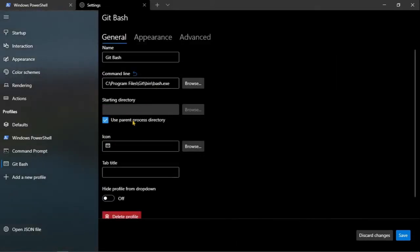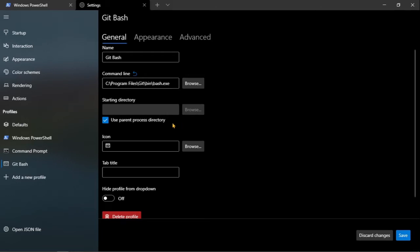Start in directory lo dejamos aquí, seleccionado, que eso funciona para que cuando abramos nuestro git bash en alguna carpeta, en algún directorio, esta directamente esté ya ubicada en la carpeta donde la abramos.